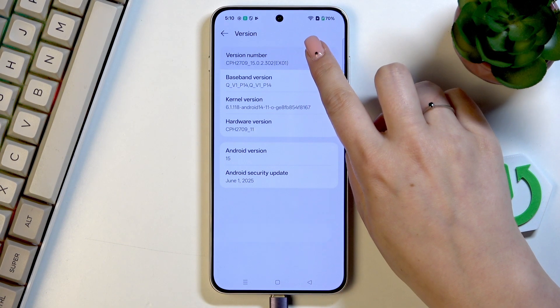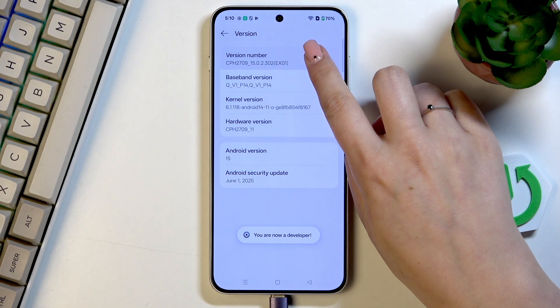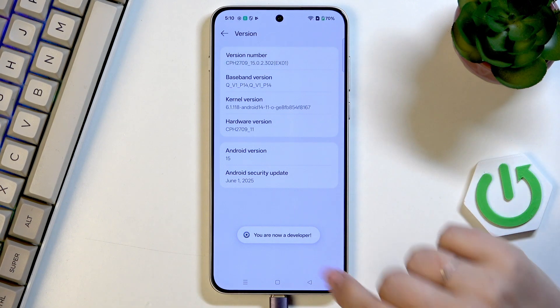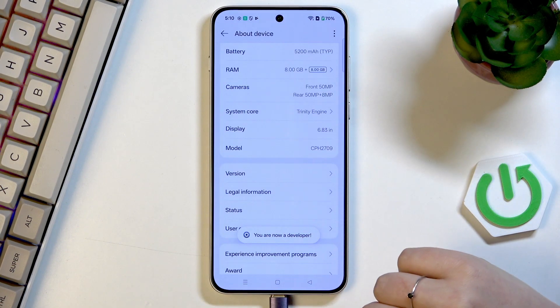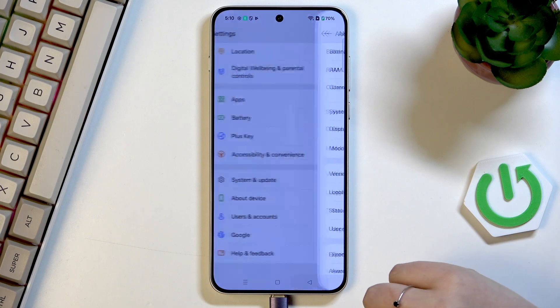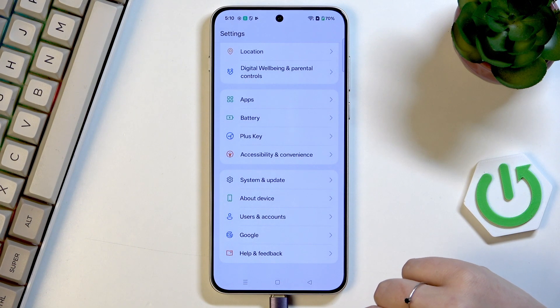Now let's keep tapping on it until you'll see that you're in the developer mode and now we can go back to the general list of the settings.